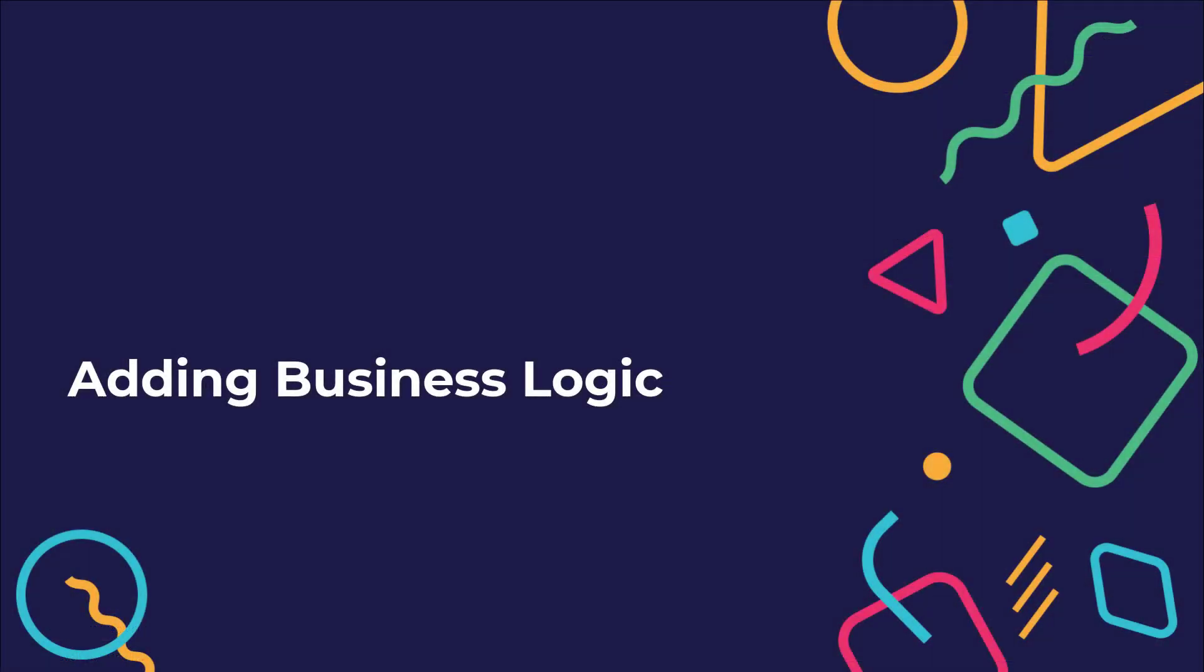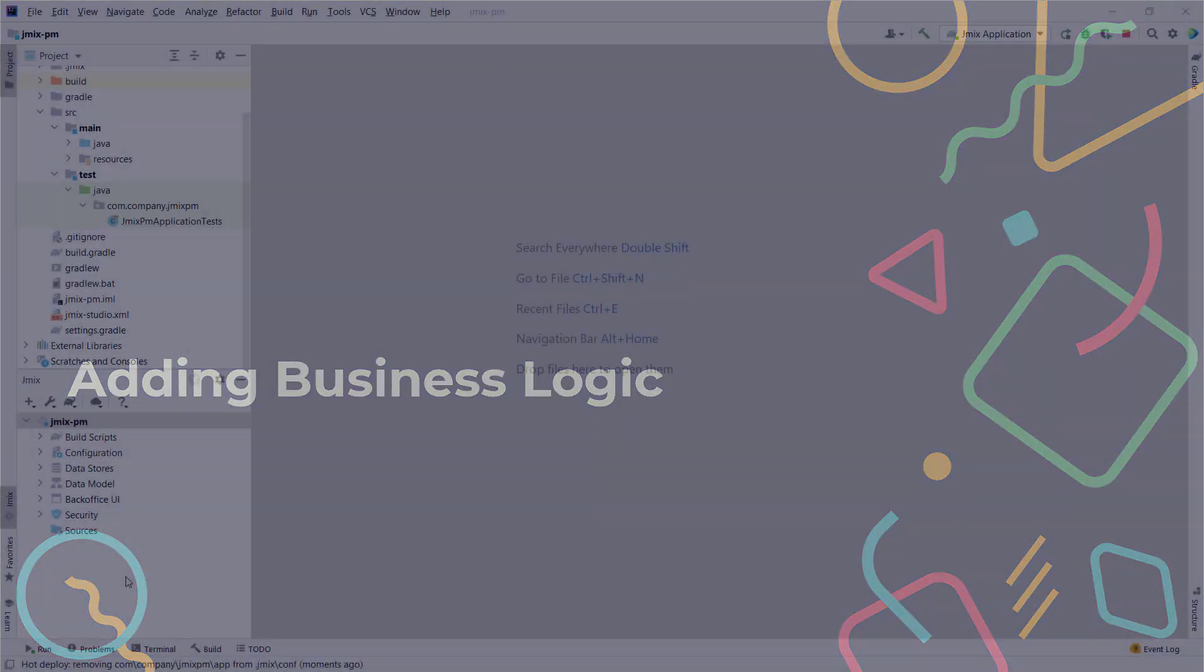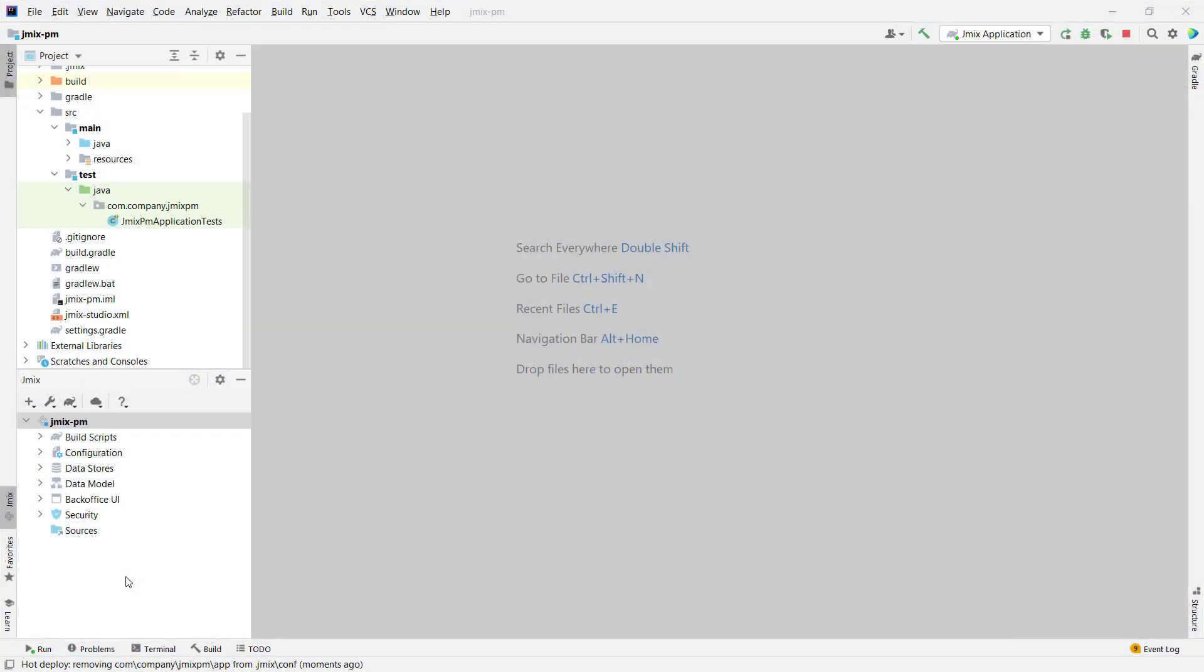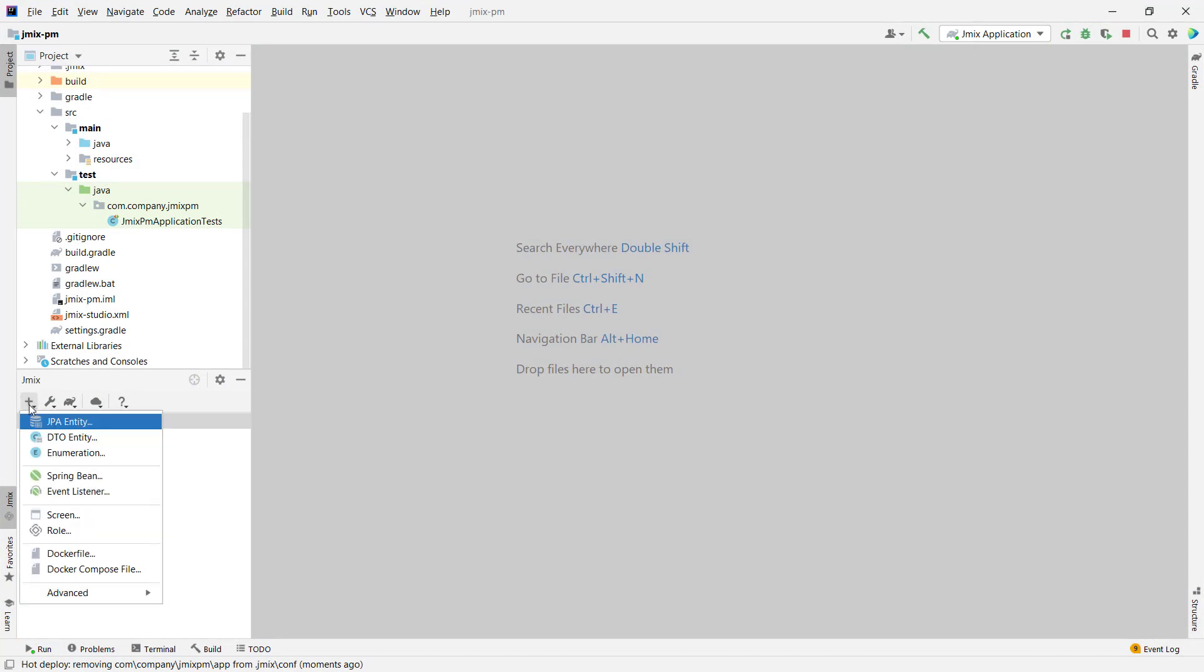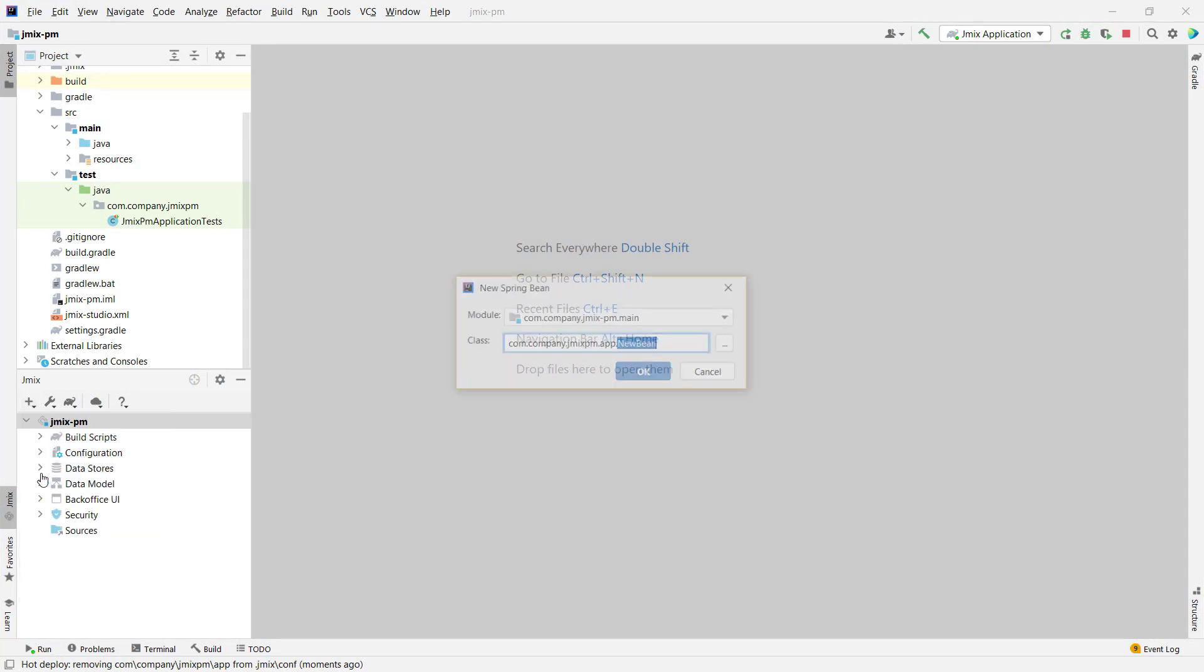Now, let's create some business logic. We need a service that will return the least busy user. In the admin UI, we'll use this service to assign a task to this user by default. To do this, we need to create a Spring service and define a query that will return us a user.